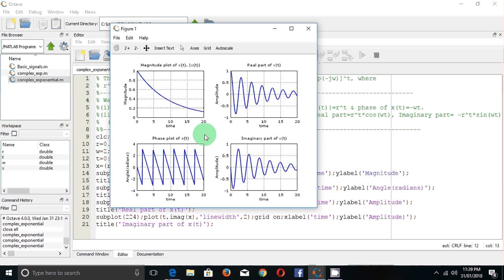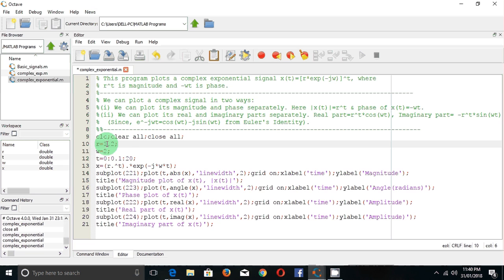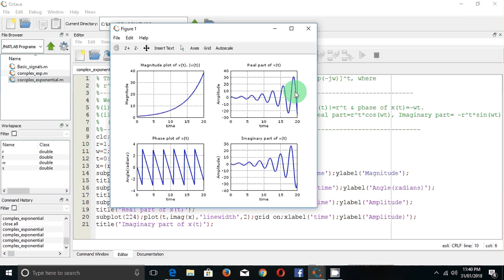In the next case, let's take r greater than 1. Let me change r from 0.9 to 1.2. This is a number greater than 1. Running this again, the output shows that for r greater than 1, the magnitude function will be an increasing function. The real part is a growing cosine function, and the imaginary part is a growing or increasing sine function.